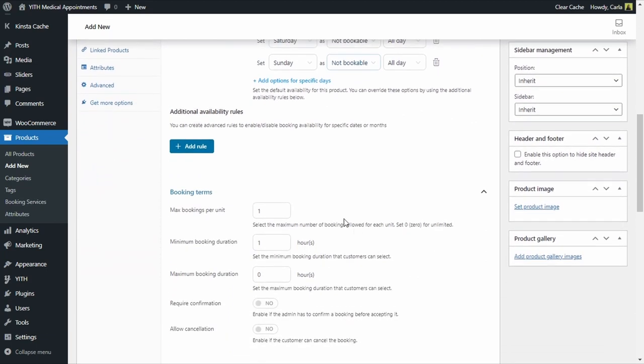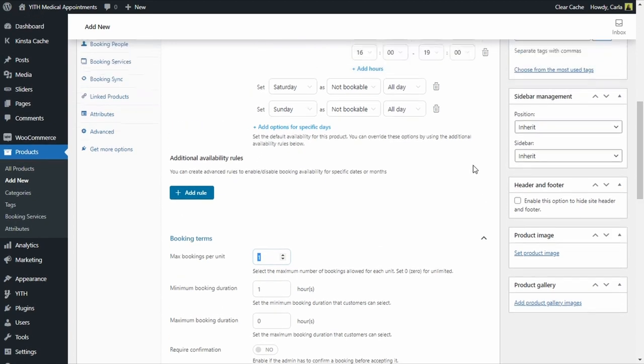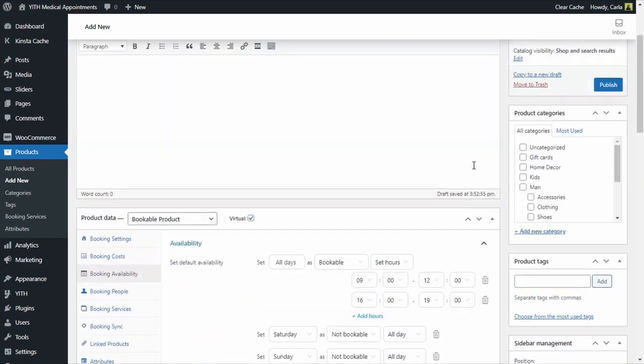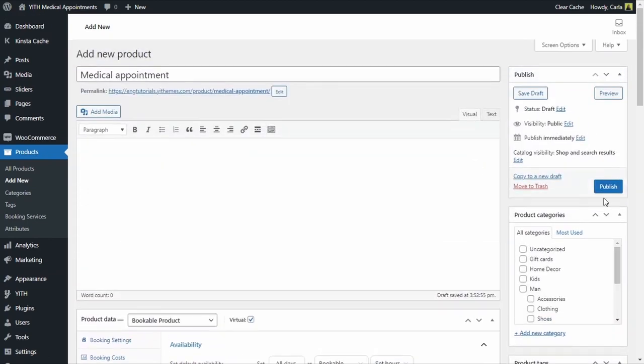Then for booking terms, maximum bookings per unit, I'm going to set this to 1 because I want to have just one patient coming in for each time slot. This way we won't have more than one patient booking the same time slot. So the bookable product is ready to be published. We're going to publish right here.